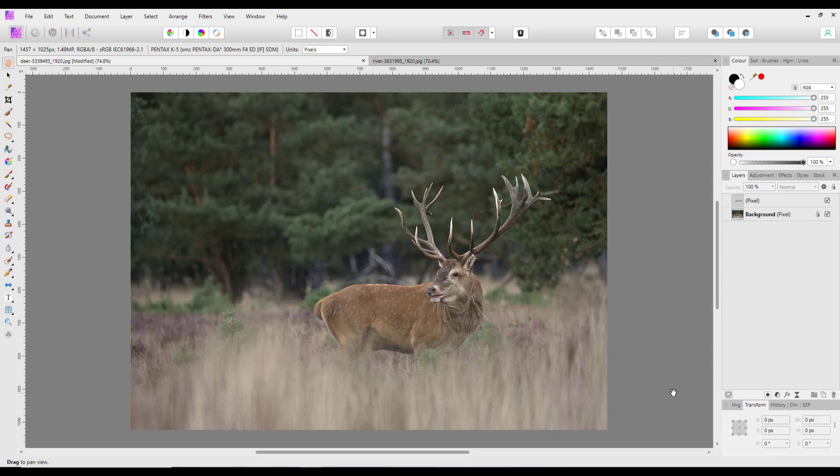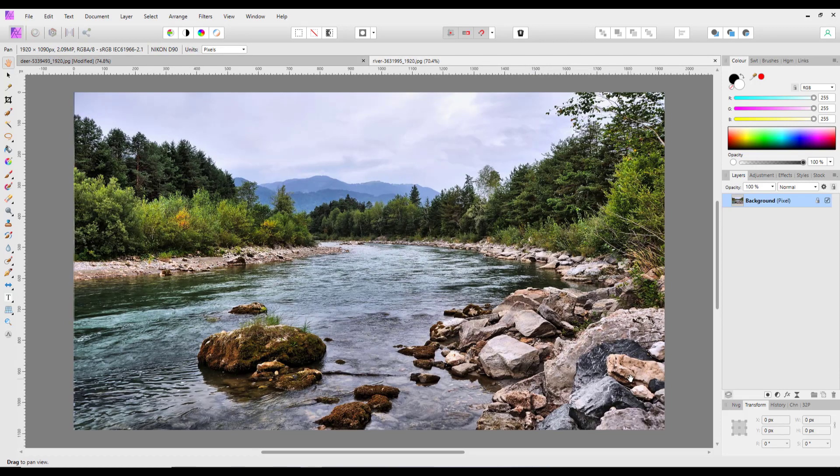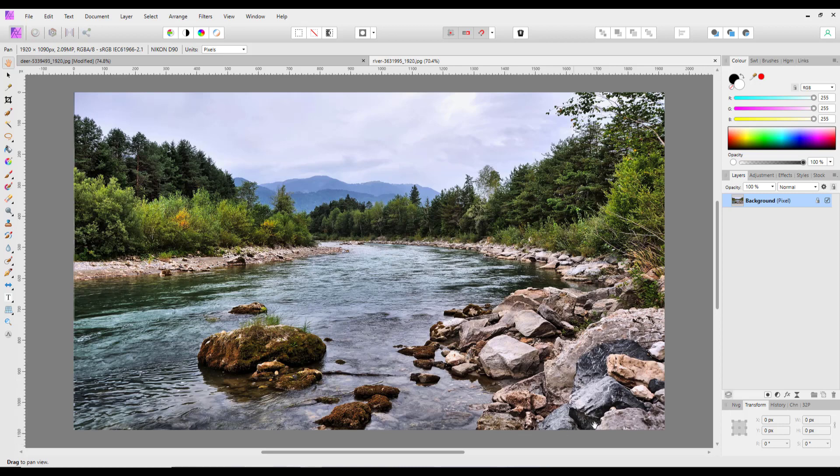So moving on to the river image. Now again, it's a good picture, I'm not knocking the picture, but when you take a picture like this you're stuck with whatever's in front of you.